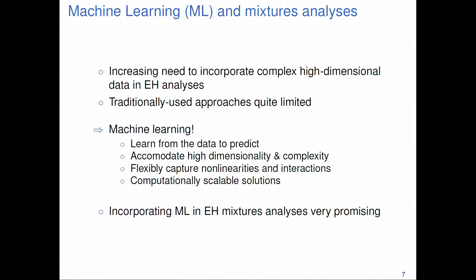Just to recap: there's an increasing need to incorporate complex and high-dimensional data in environmental health analysis, and conventional approaches like linear regression and logistic regression are quite limited in helping us do that. Enter machine learning. The goal of machine learning is basically to learn from the data and perform predictions. Because of this goal, machine learning approaches are very well positioned to accommodate high dimensionality and complexity, and they can flexibly capture non-linearities and interactions — features that in environmental health we are very interested in.